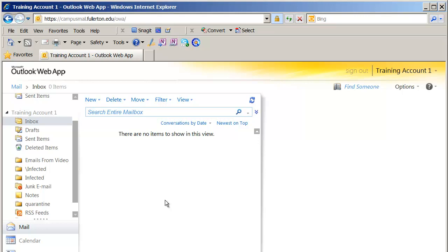That's a basic overview of using the new Outlook Anywhere web application for your email. In the next video, we're going to take a look at how the calendar works in this version of Outlook Anywhere.